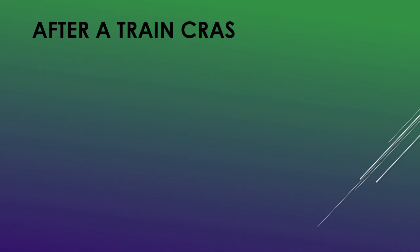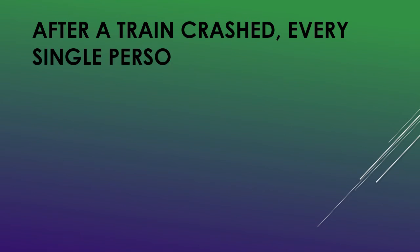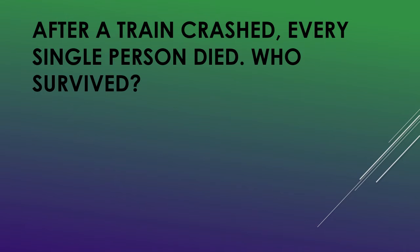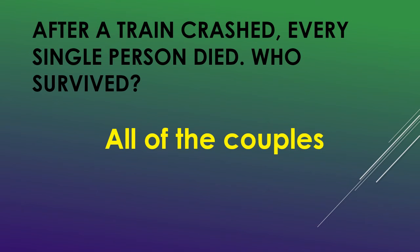After a train crashed, every single person died. Who survived? All of the couples.